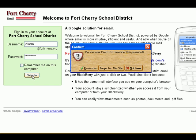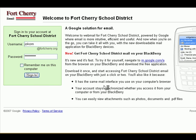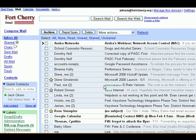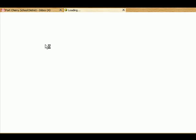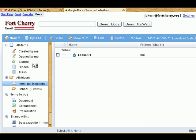Then we click Sign In. At that point it's going to bring us into our inbox. Now that you're in your inbox, all you're going to do is look at the very top above the Fort Cherry logo and you're going to see different hyperlinks. The one we're concerned about with this tutorial is called Documents. Simply click on Documents and this will take us into an online basic file folder — think of it as an online documents folder like the documents folder on your personal computer.